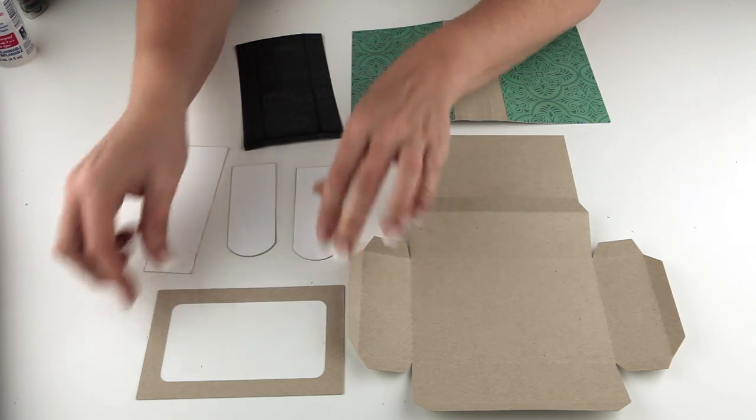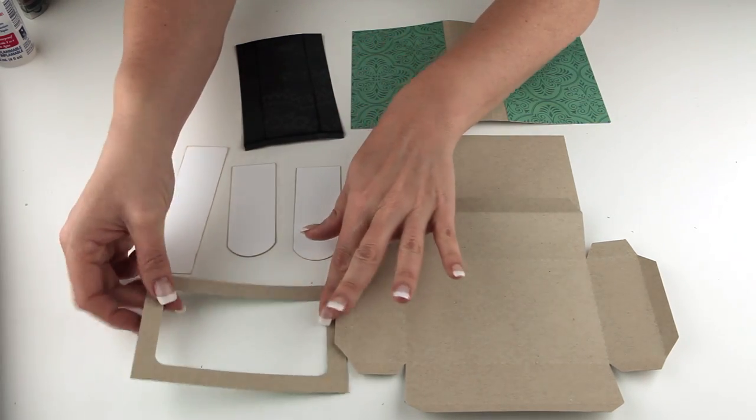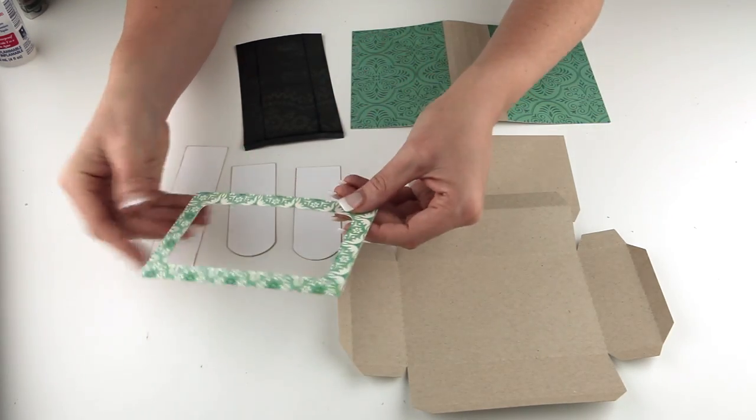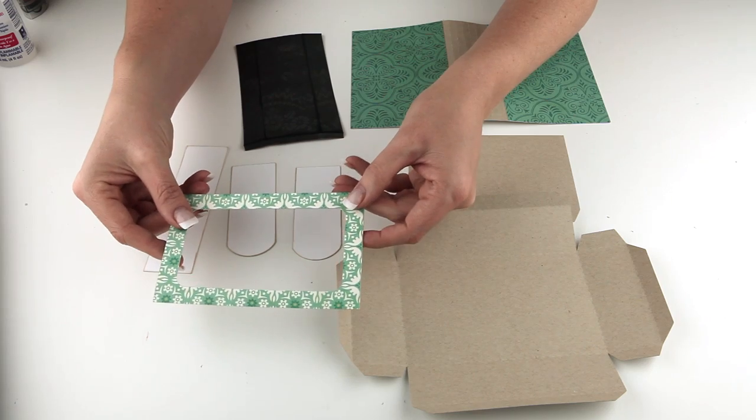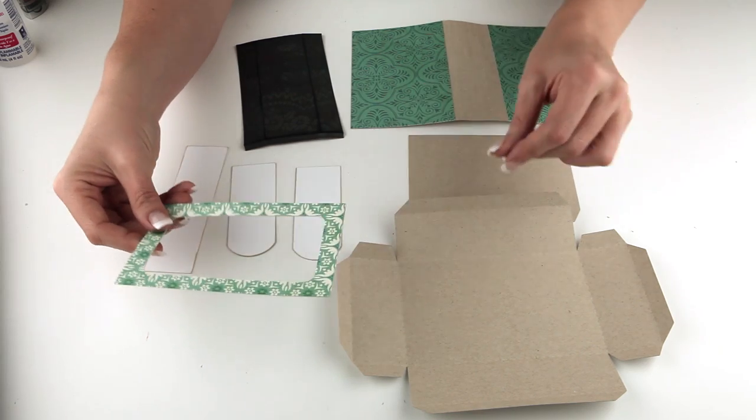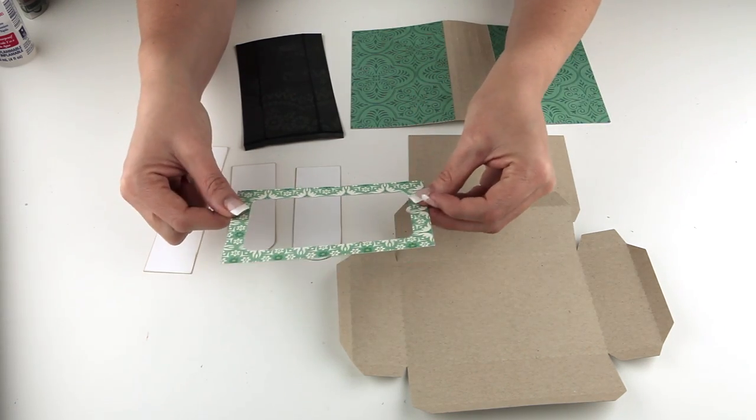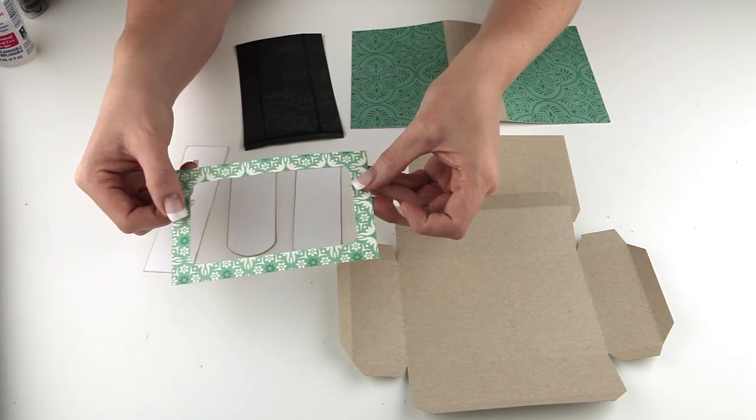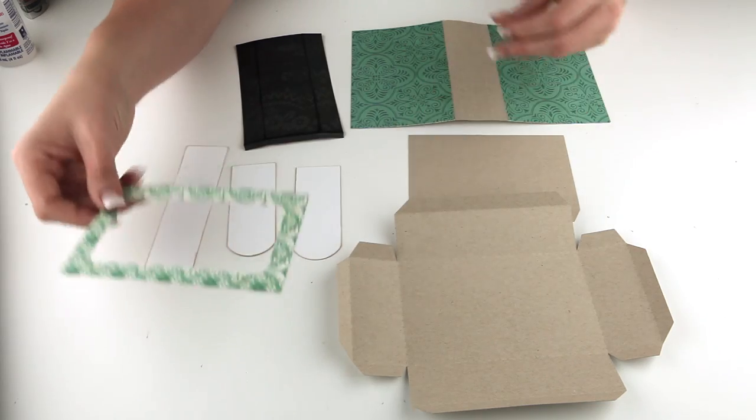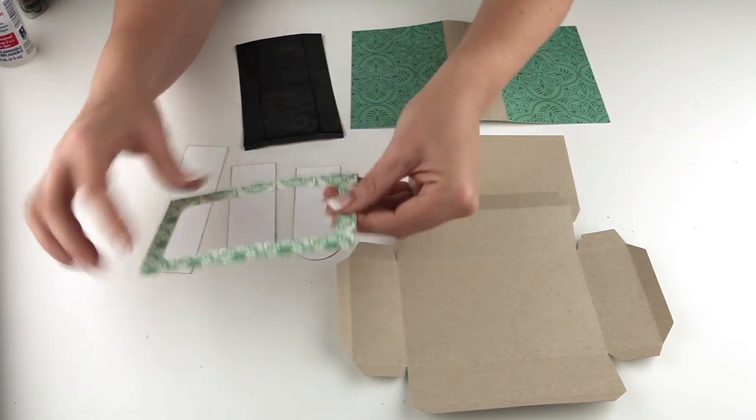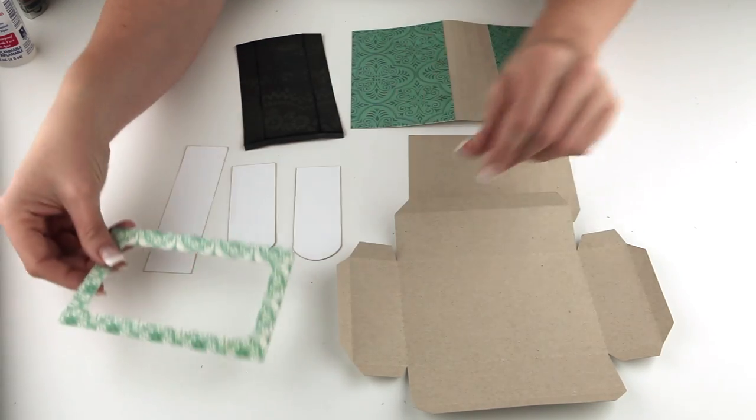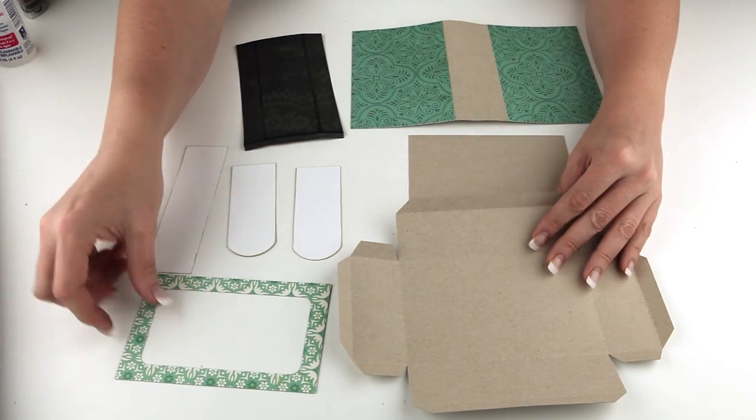That gives you a nice sturdy piece. That's why I've reinforced that with two layers. And this is also the covering to that little hidden compartment inside the box. So I've covered it with a patterned paper as well.